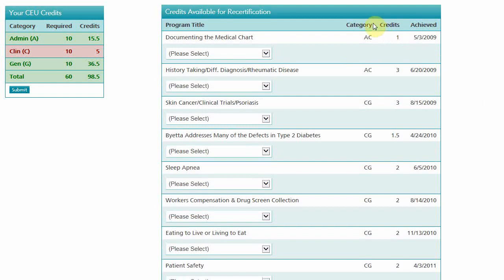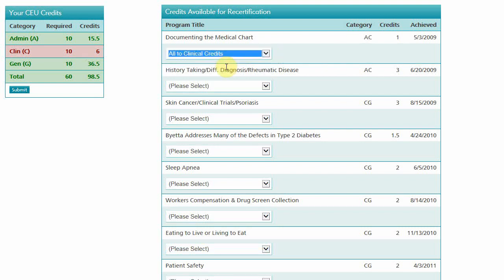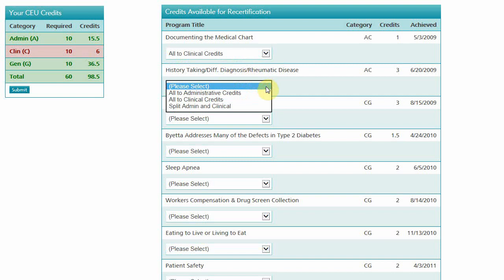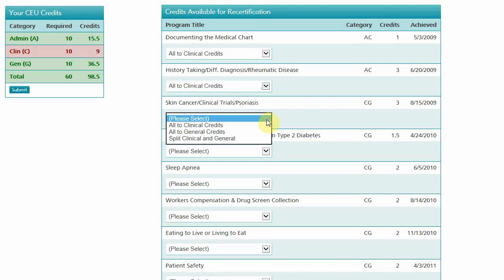Here you will see a list of your available credits that have multiple categories. You can choose how you want to apply each credit. Click the drop-down menu under a program title and you can select to apply all of the credits to an available category.